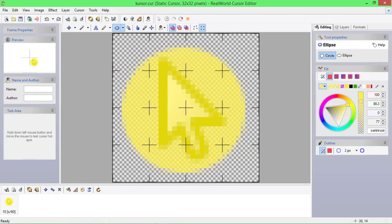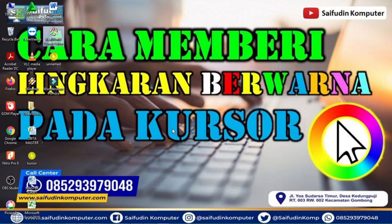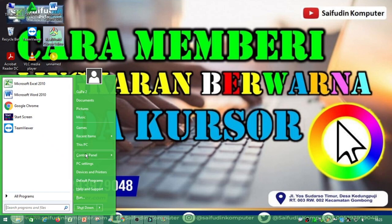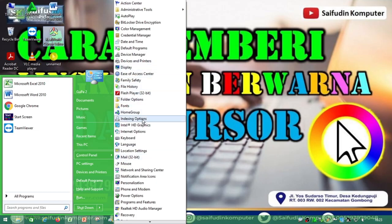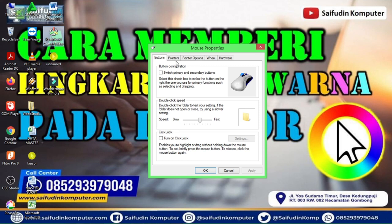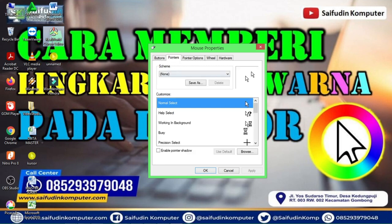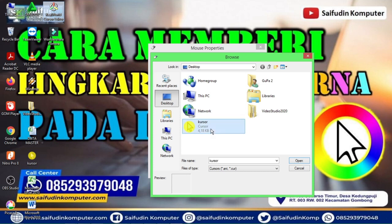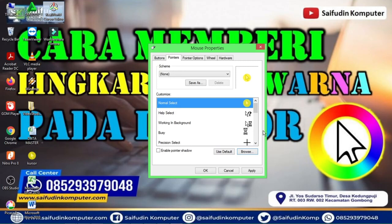Teman-teman semuanya, kita buktikan. Kita masuk ke Setting. Seperti yang saya gerakan, kita kasih yang warna kuning tadi saya buat. Sudah ketemu di folder desktop, muncul file kursor. Coba kita import, pilihnya di Browse. Ini di desktop, muncul, klik kursor, kita klik Open. Nah muncul di sini. Kita Apply sekarang. Nah sekarang jadi teman-teman.